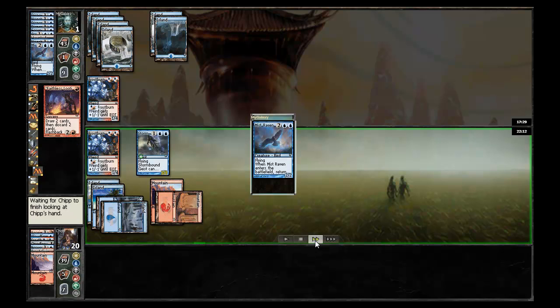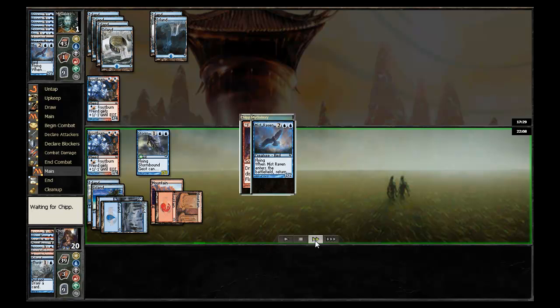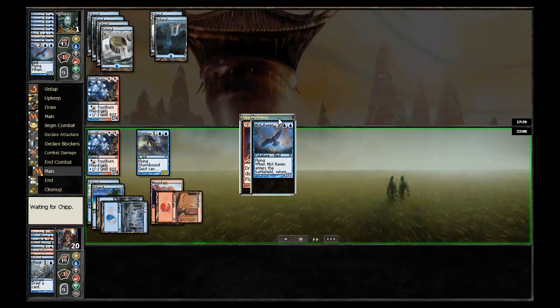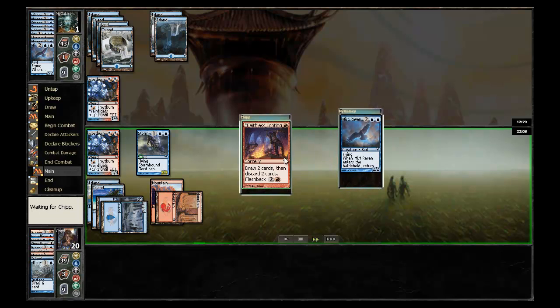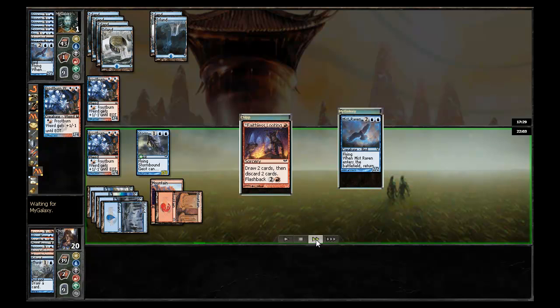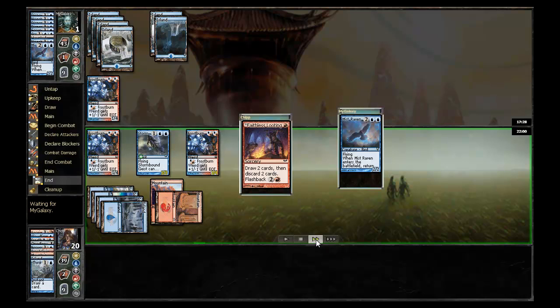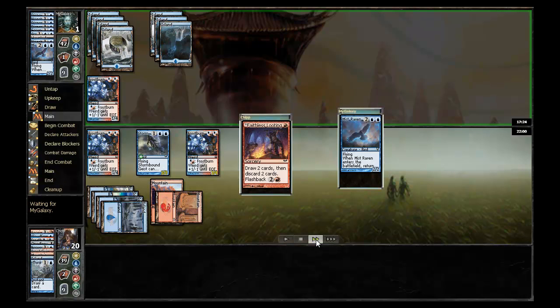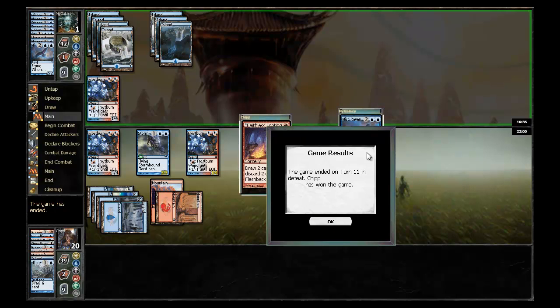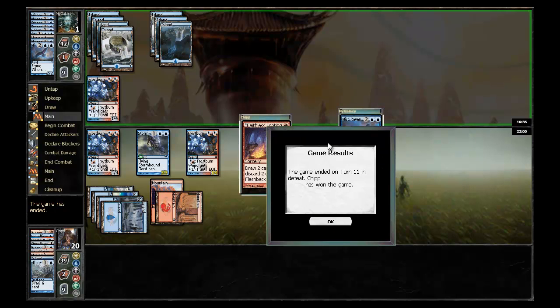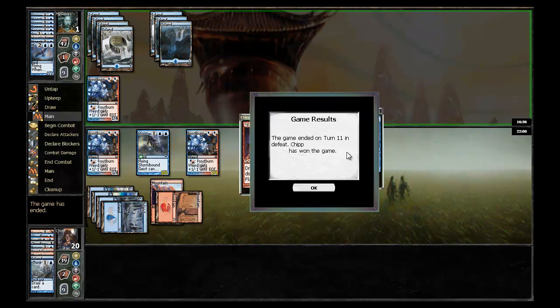Chip uses the flashback ability from Faithless Looting to continue to dig into his deck. Drops the Think Twice, finds a Frostburn Weird and pretty much now has the game. My galaxy goes ahead and concedes. So that was the finals from Worlds. Hope you enjoyed watching.